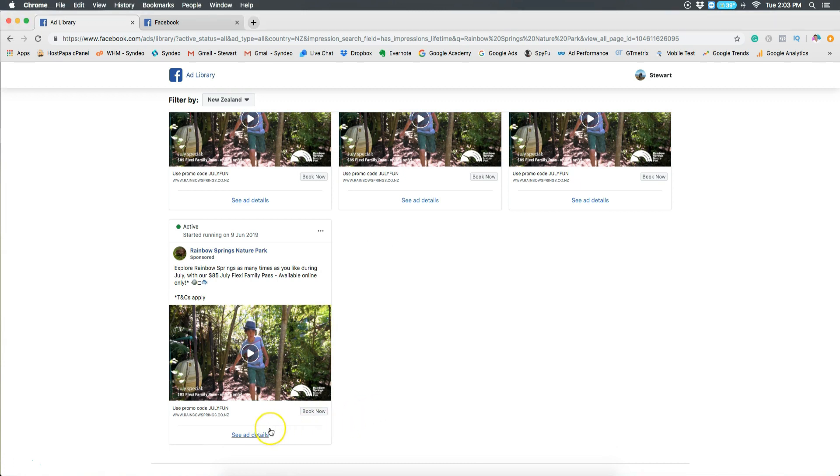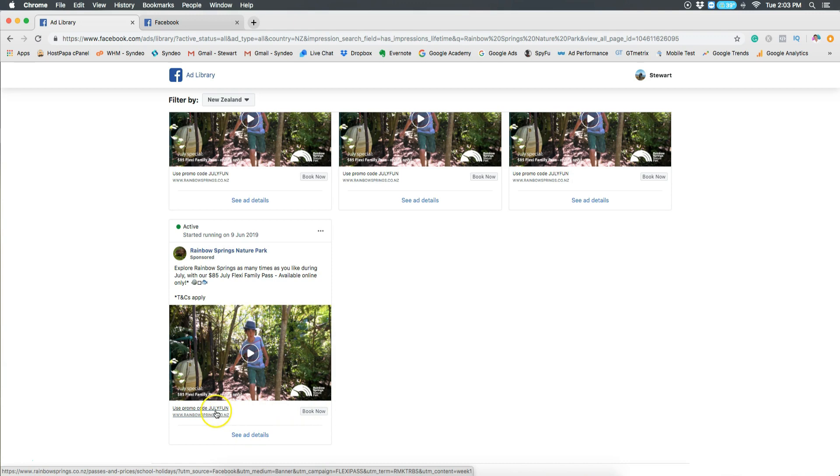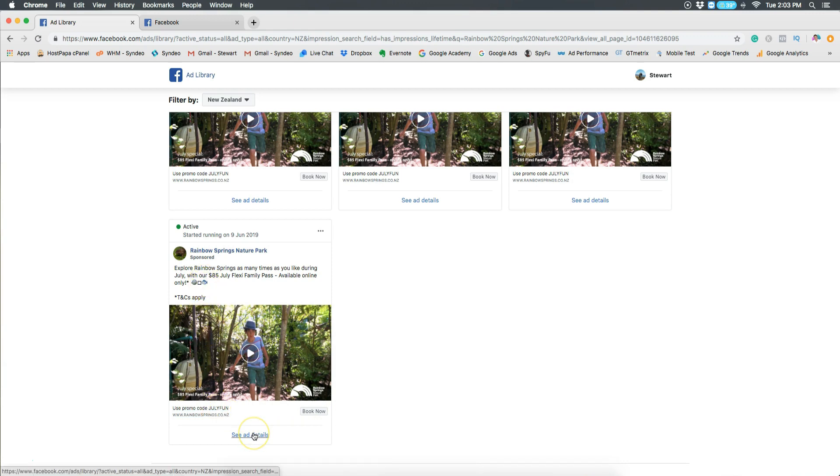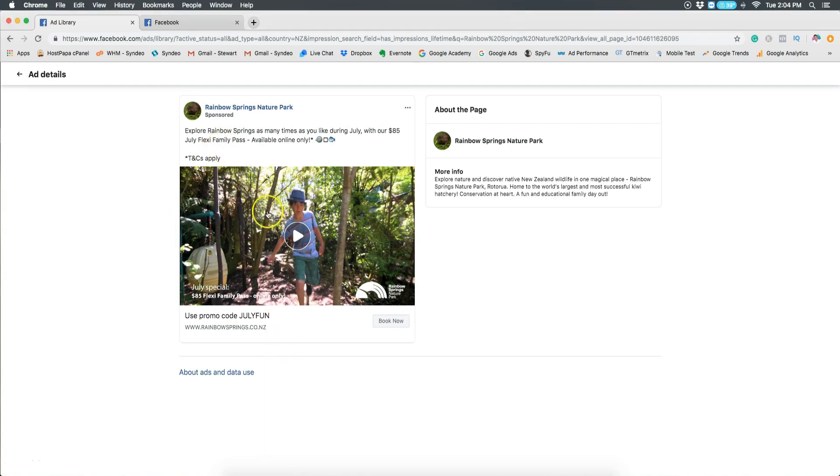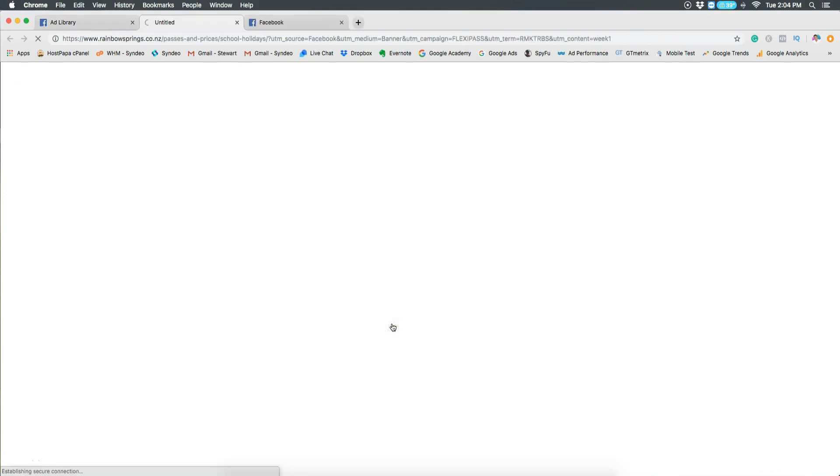You also want to view the landing page of these ads that you have qualified as being high quality based on how long they've been active for. Here you want to click see ad details at the bottom of the ad itself. And here you want to interact with the ad. If you click on the call-to-action button, you can have a look at the landing page that they're using.